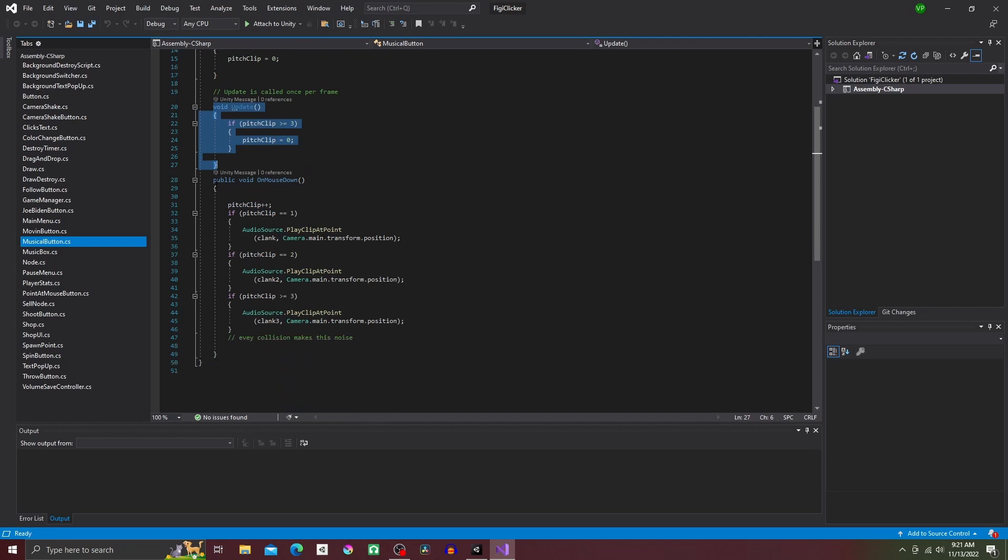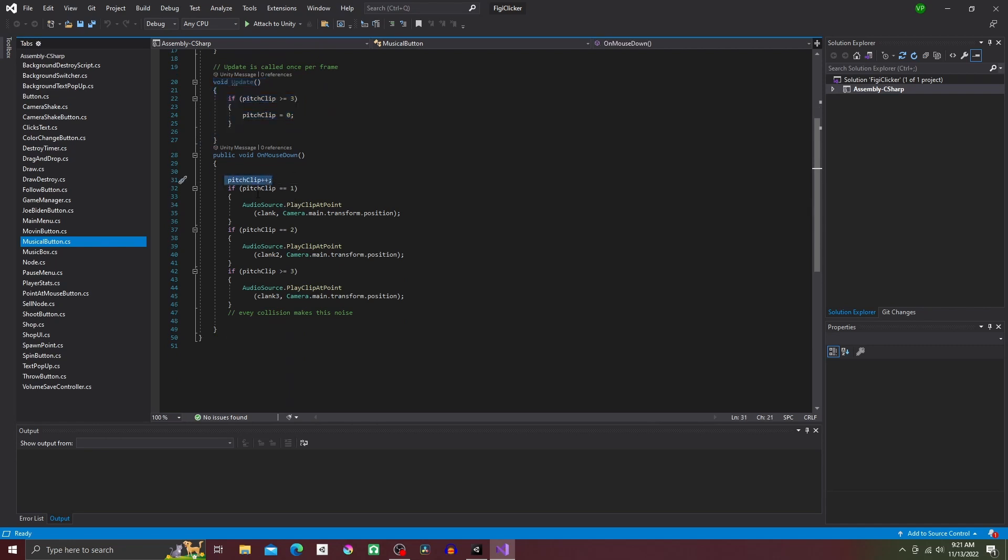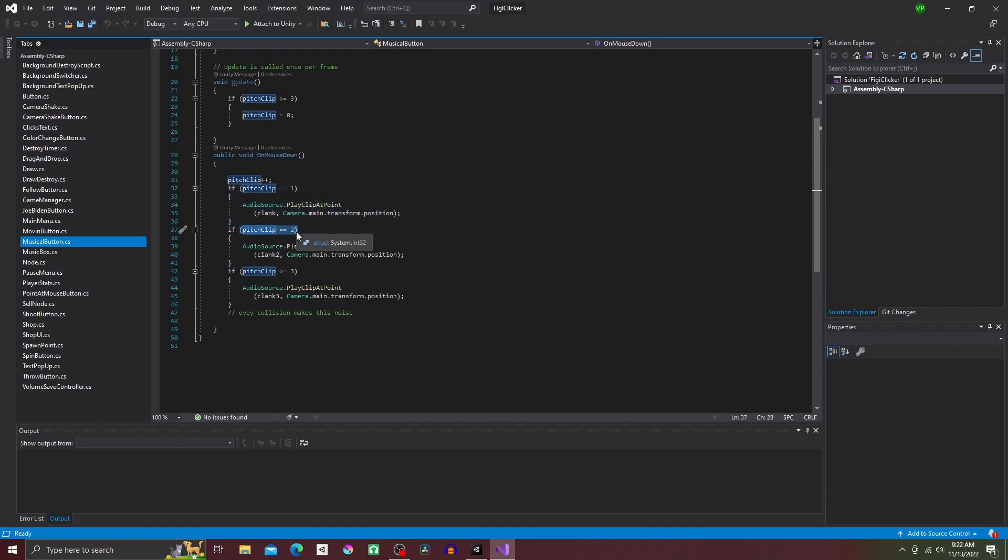Now you're going to make a new method called public void on mouse down. The first thing you're going to add is pitch clip plus plus, which is going to increase pitch clip by one on each click. And finally, we're going to make three if statements, one for each sound effect.